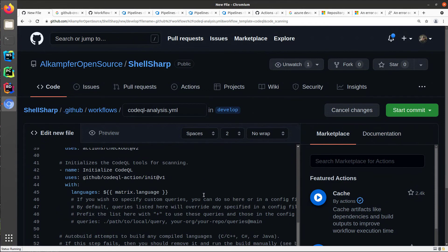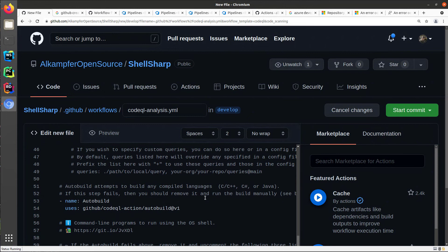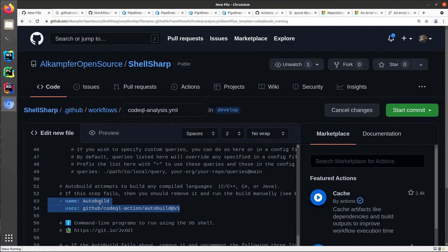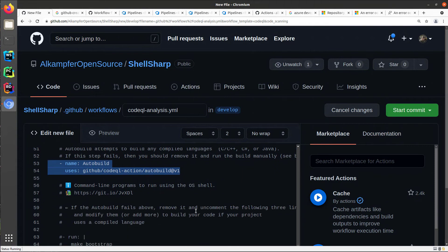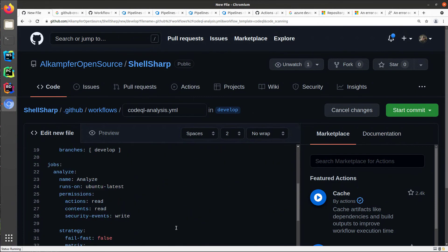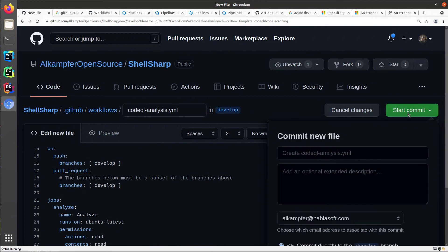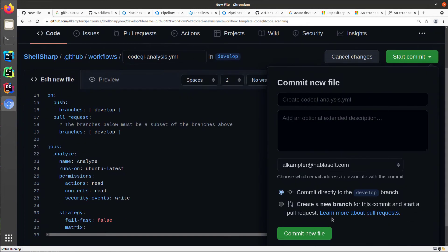And I do not need to change anything because we can try the auto build action that automatically tries to understand based on language, C-sharp in this situation. This step tries to understand how to compile the project. So you can leave the code as is and you can start committing.